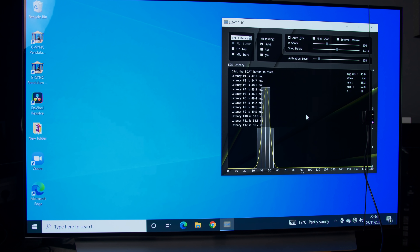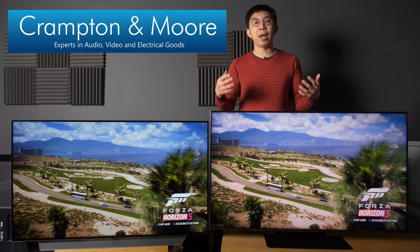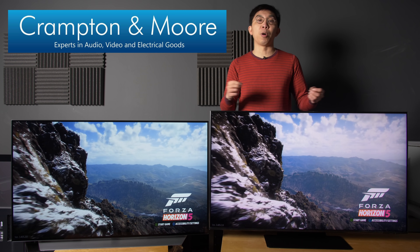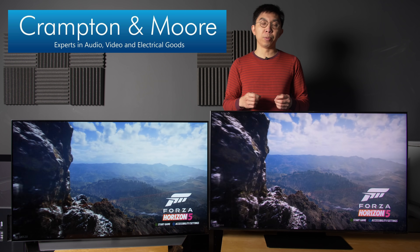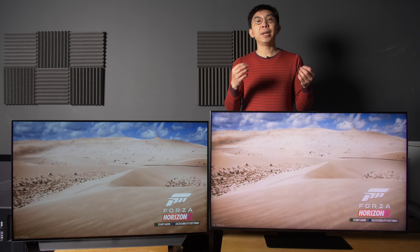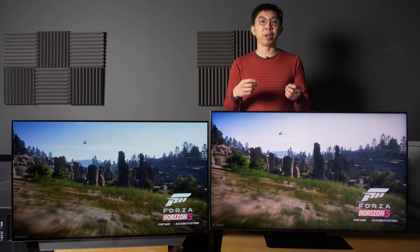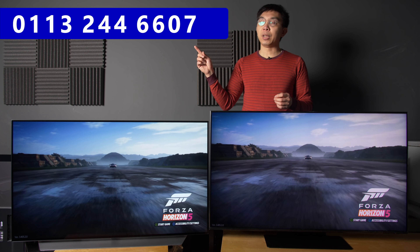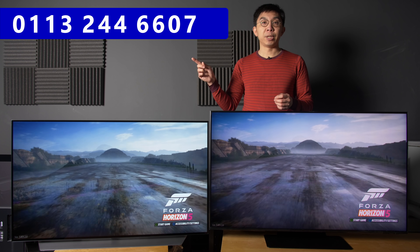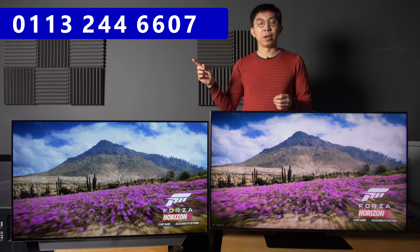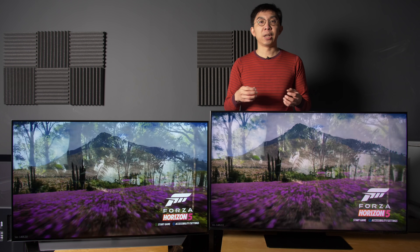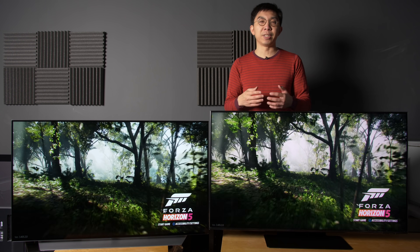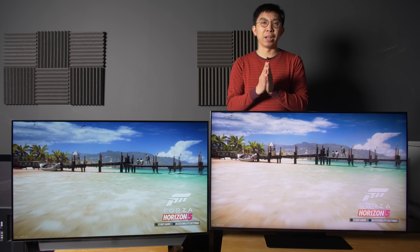I'd like to thank UK electrical retailer Currys PC World Leeds for their help in supplying the TVs used in this comparison video. If you're thinking about getting a new television, please support this channel by considering buying from them. Call 0113 244 6607, mention HDTV Test, and you will receive great price and service.